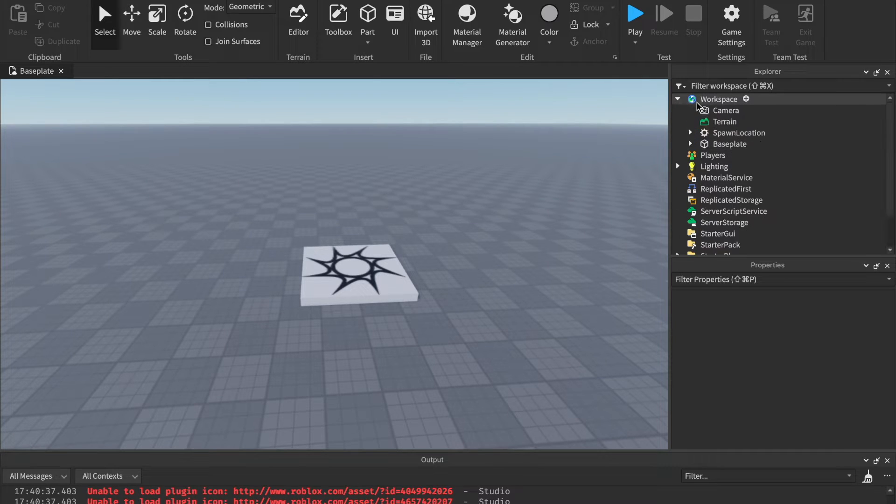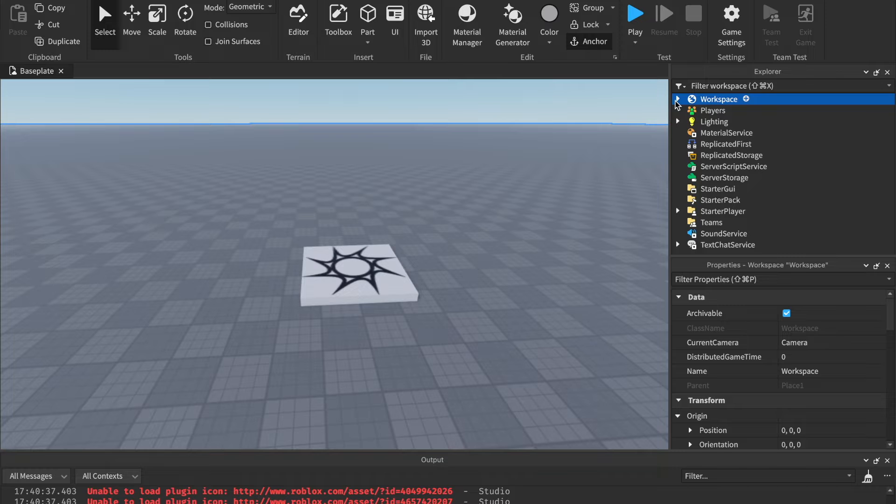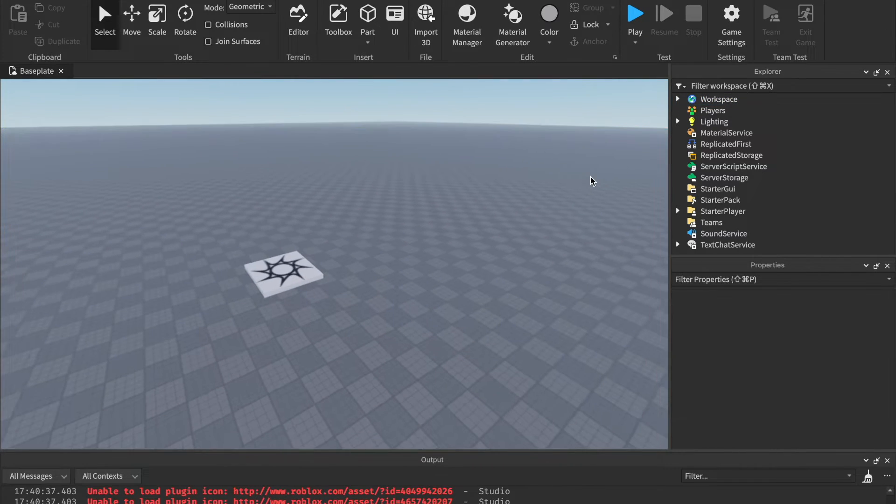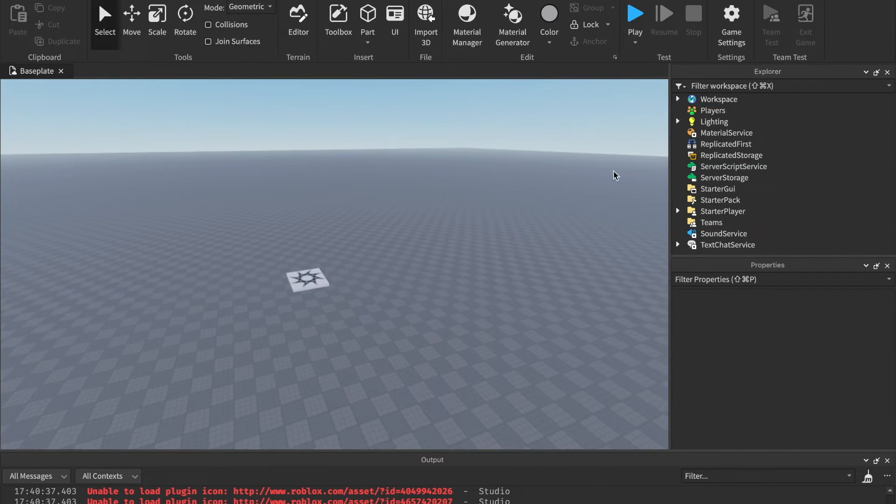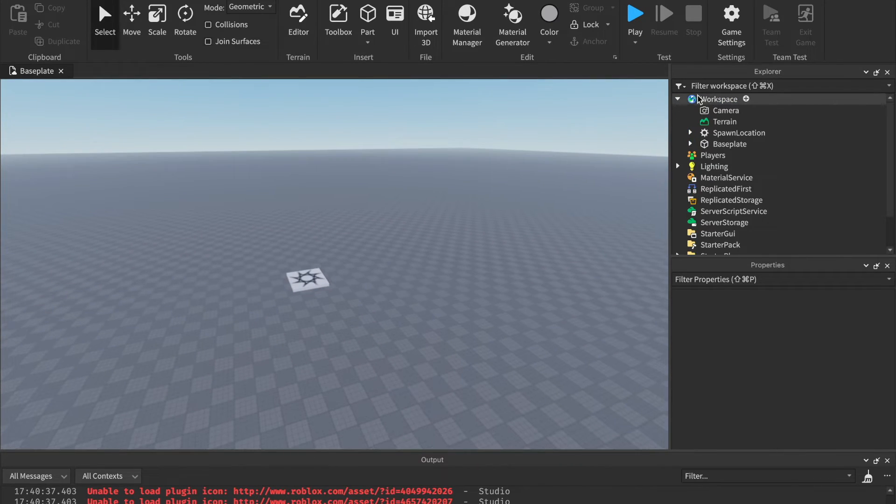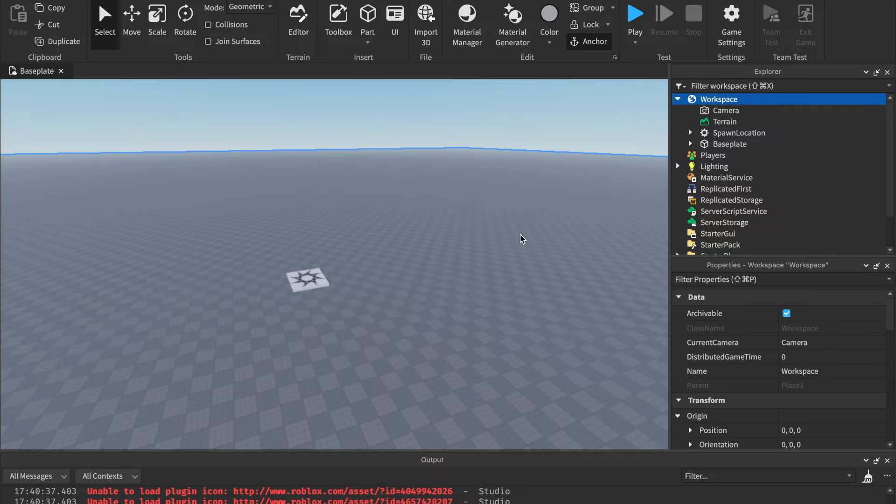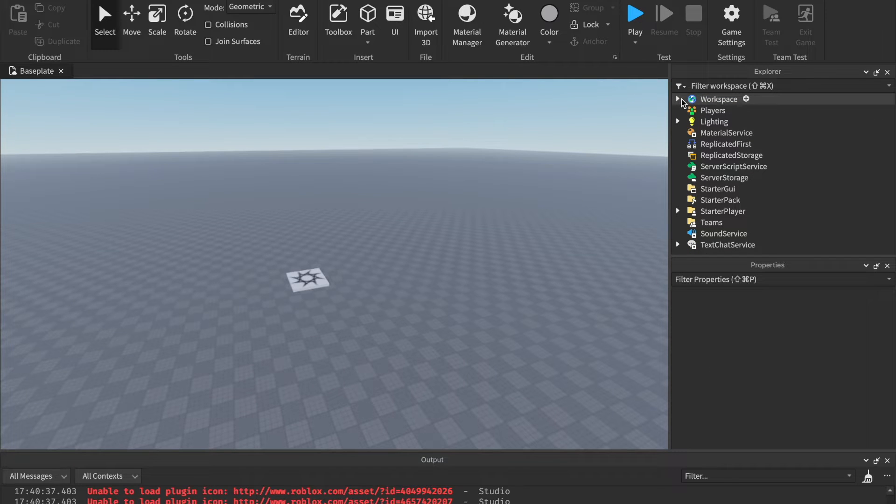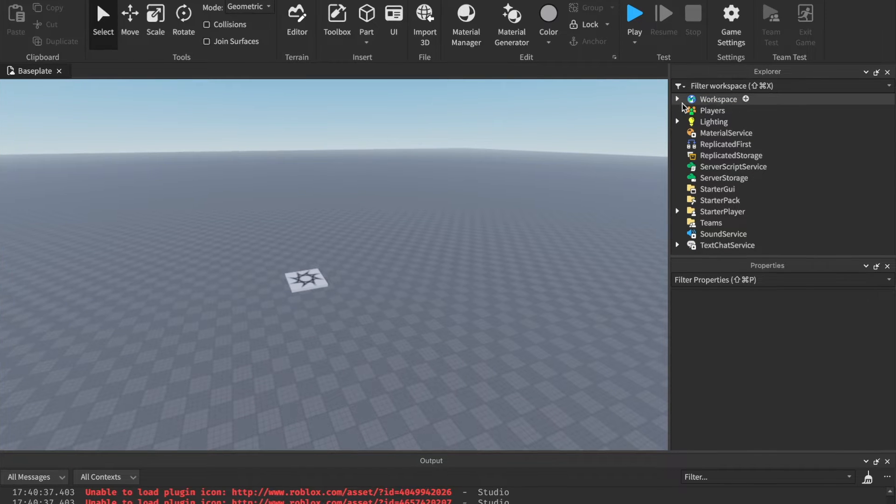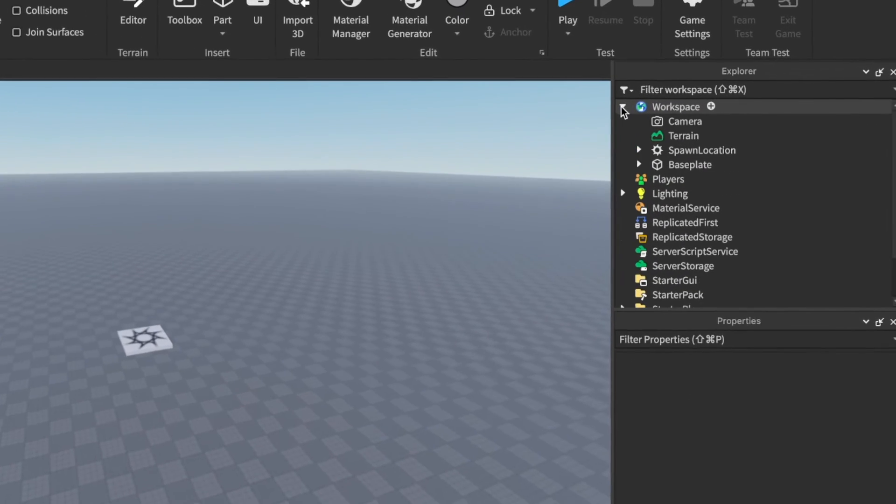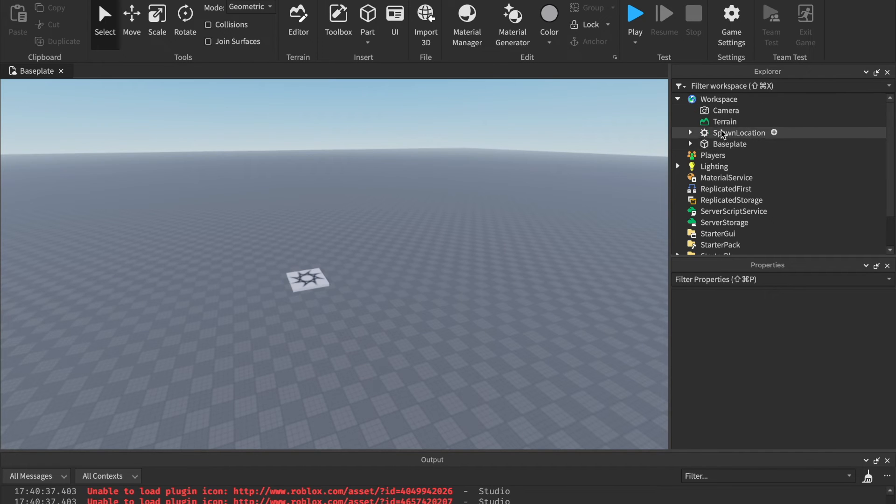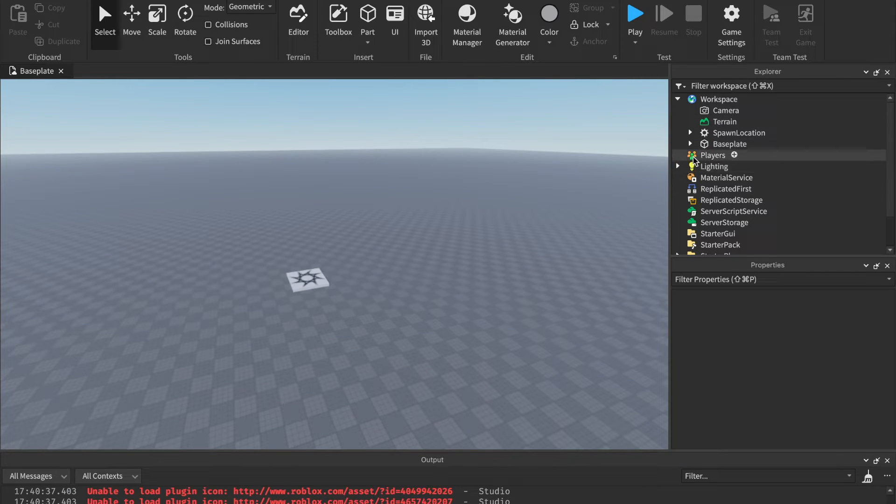These windows are going to be where you're telling the computer what your game is. Let's quickly go over these. The Workspace: this is everything inside of your game. Everything that the players can see is inside of this folder called the Workspace. If you want to see what's inside the Workspace, you can click this little triangle, and that'll expand it, and you can see everything inside of your Workspace.